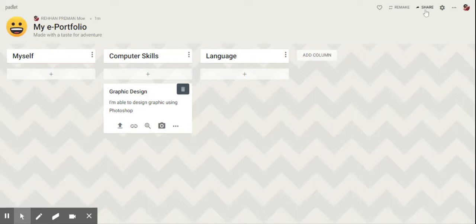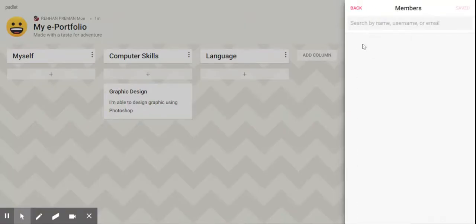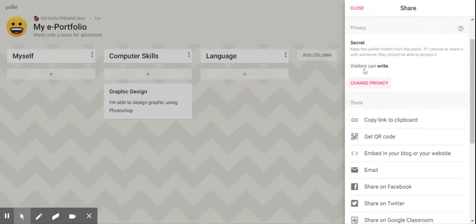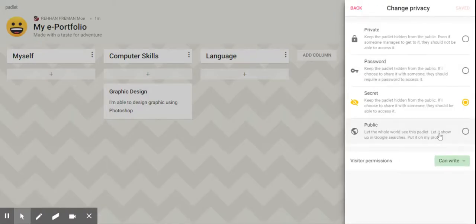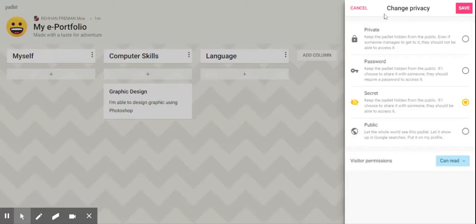Once you're done, click on share. You can add members to collaborate and work together. Make sure that it is set to secret, and you can change the privacy by allowing your visitors to only read. Once you're done, save.